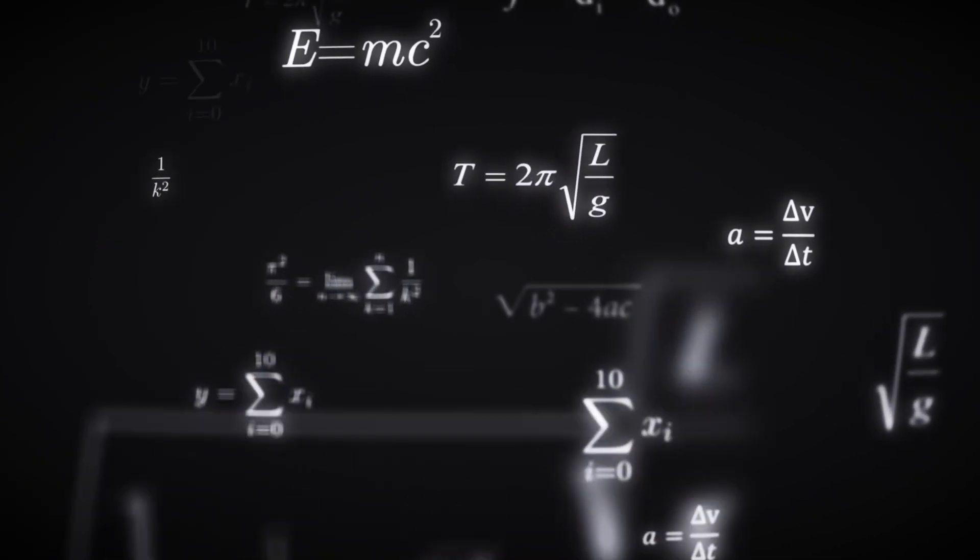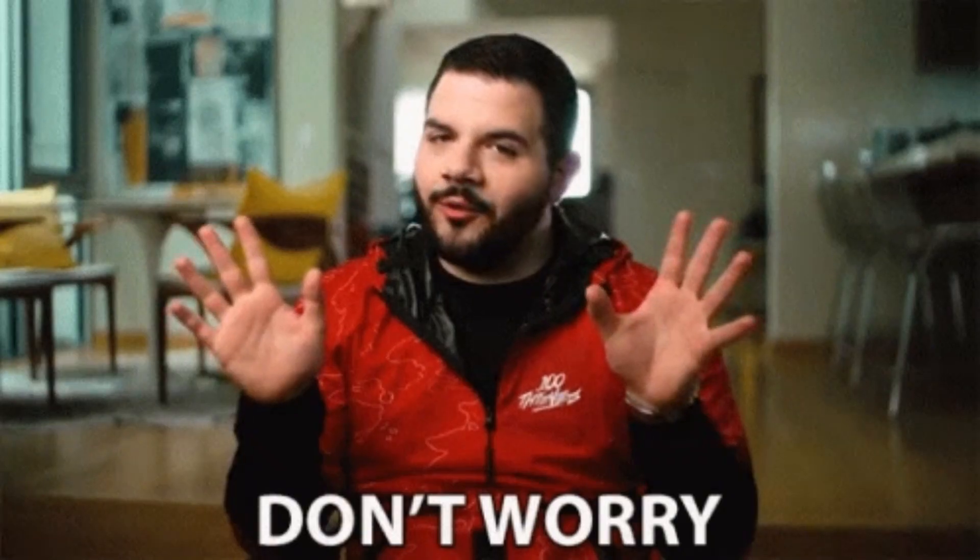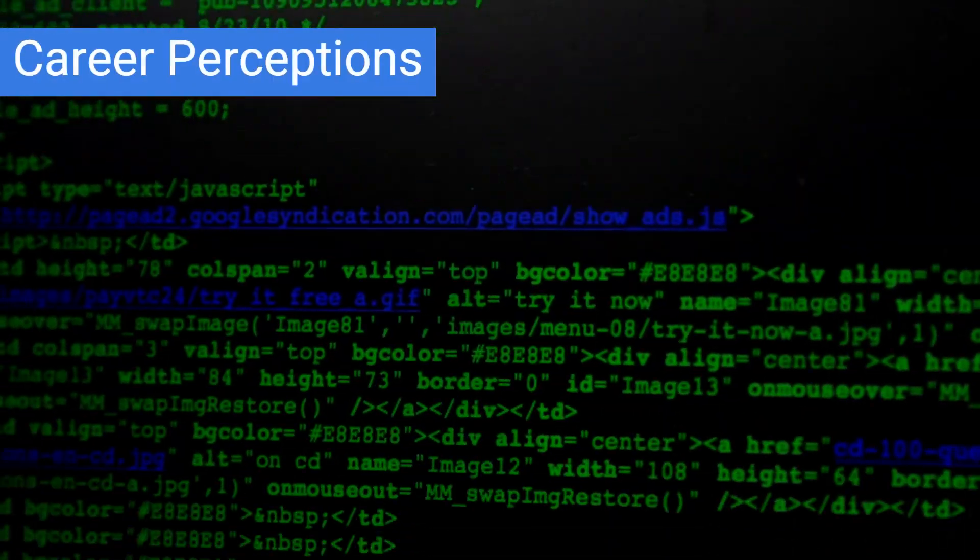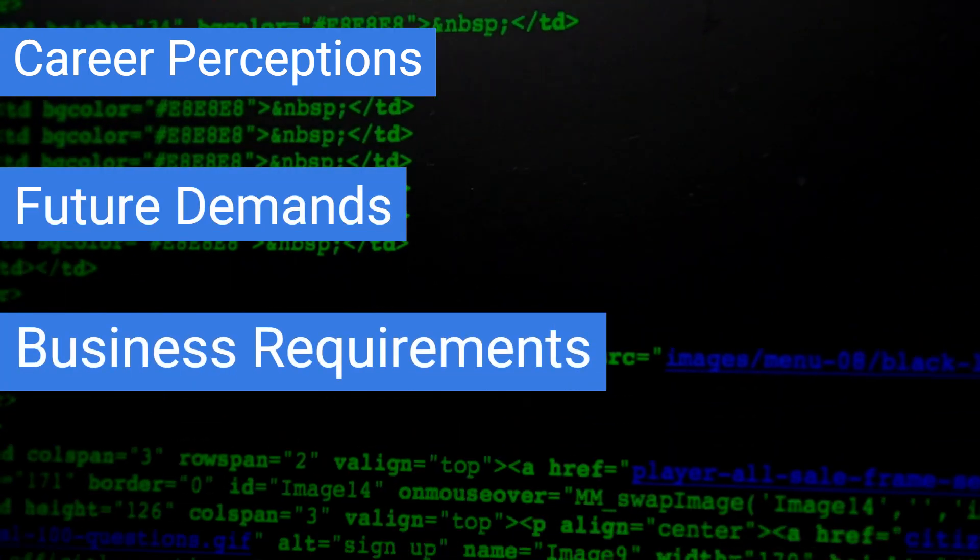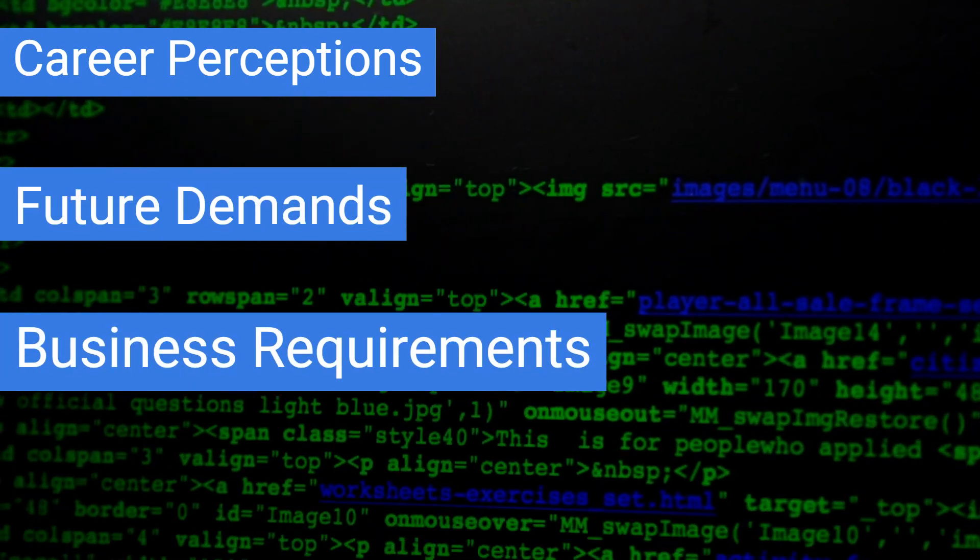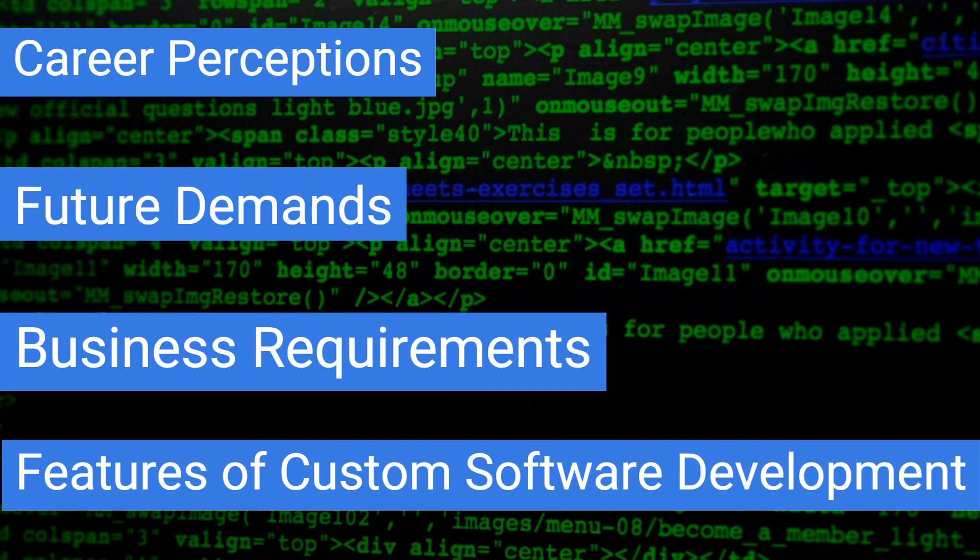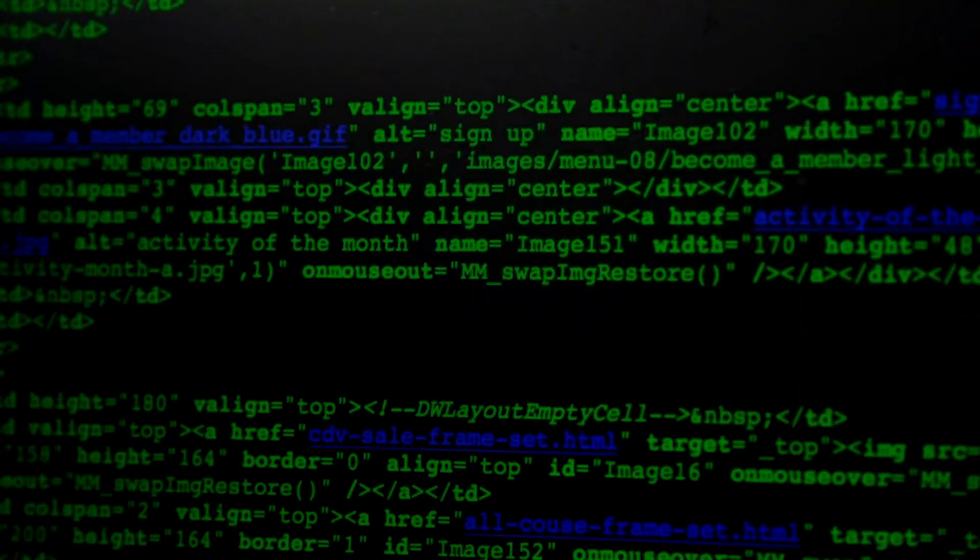We are here to rescue you, so don't worry. Based on career perceptions, future demands, business requirements, and features of custom software development in different programming languages.